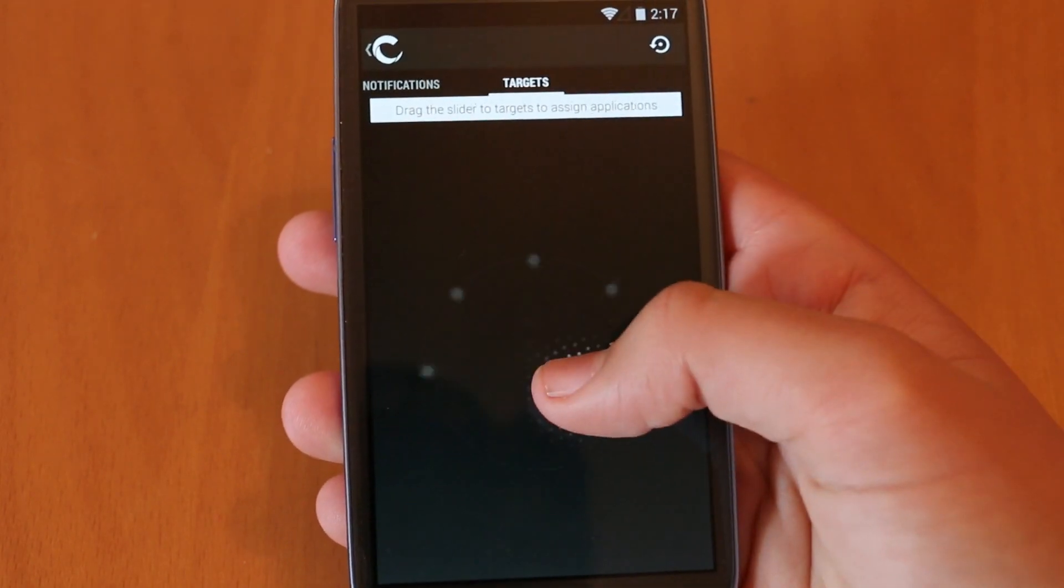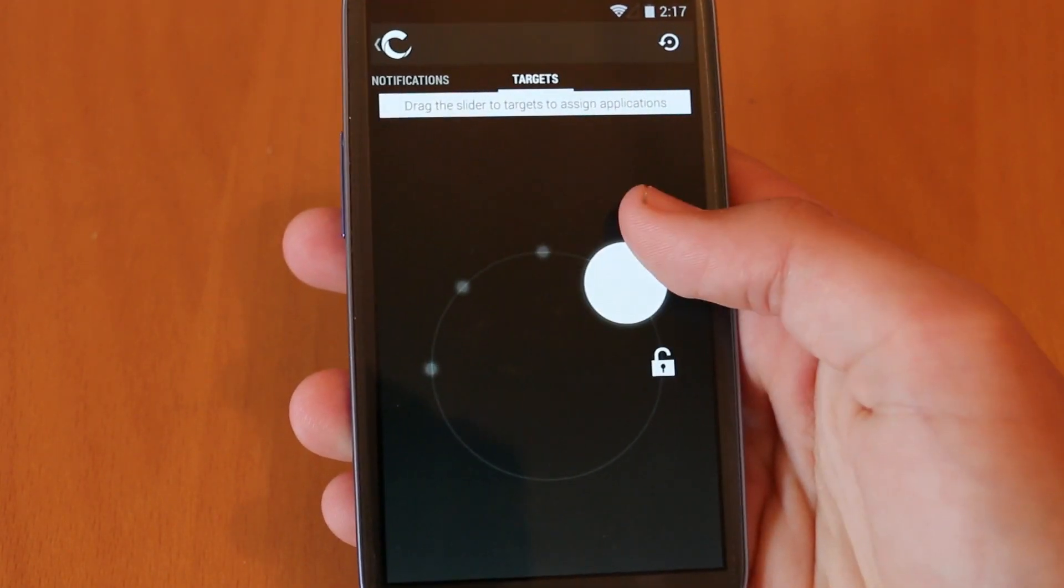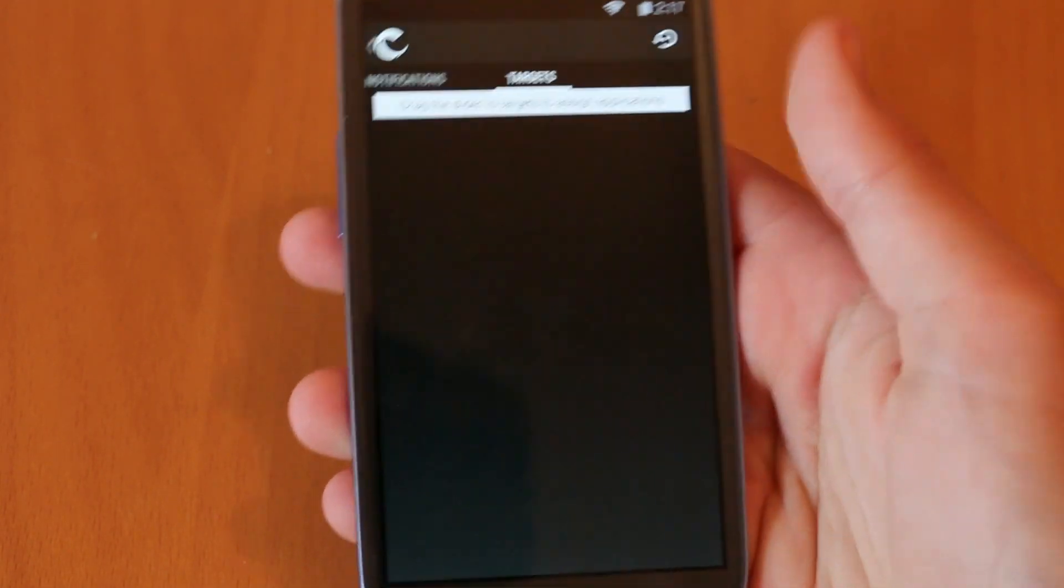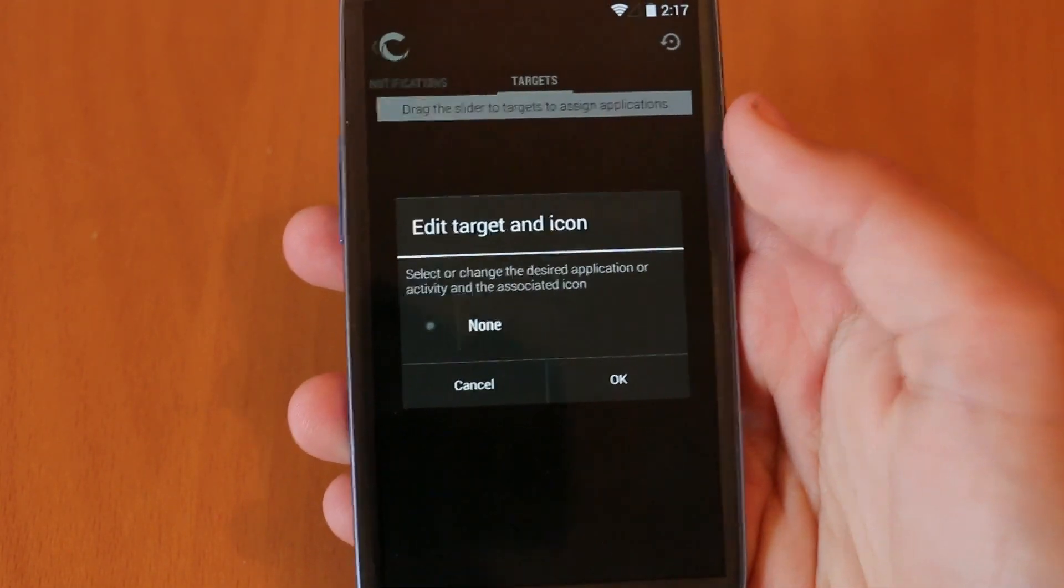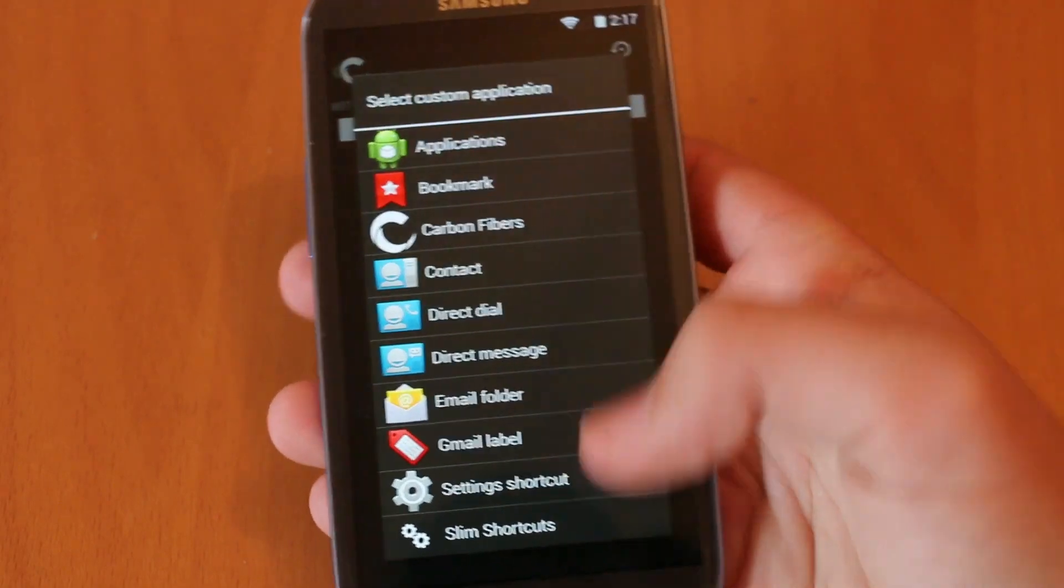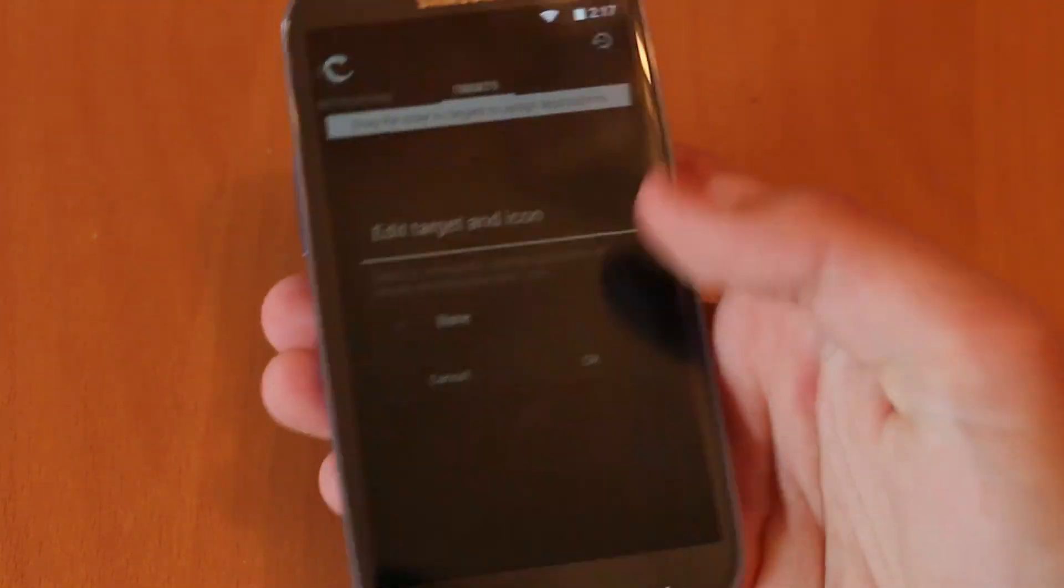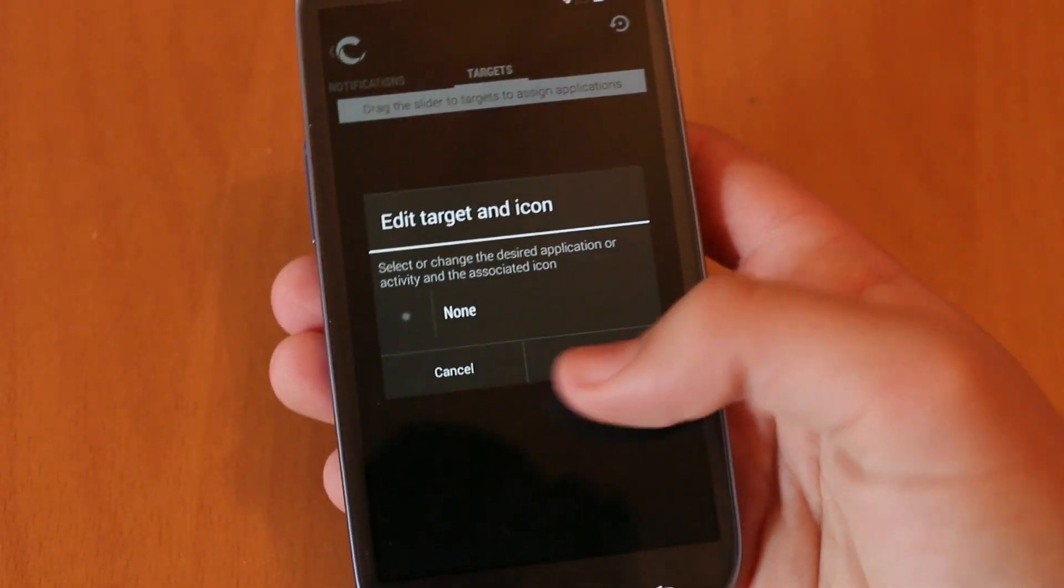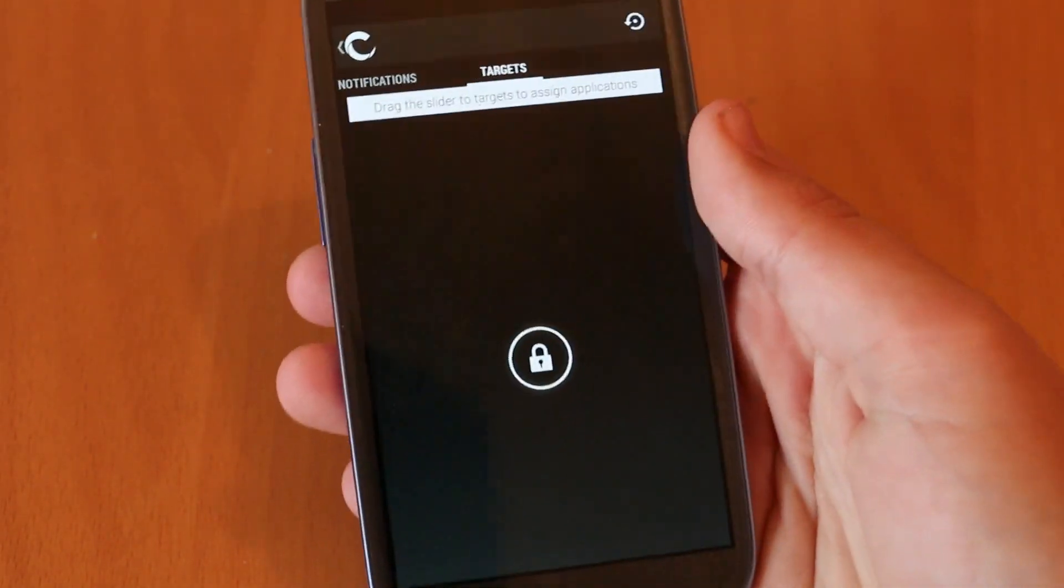Everything else is pretty basic in the lock screen settings. Of course we can also go and customize our targets from different apps or actions we wanted to do.